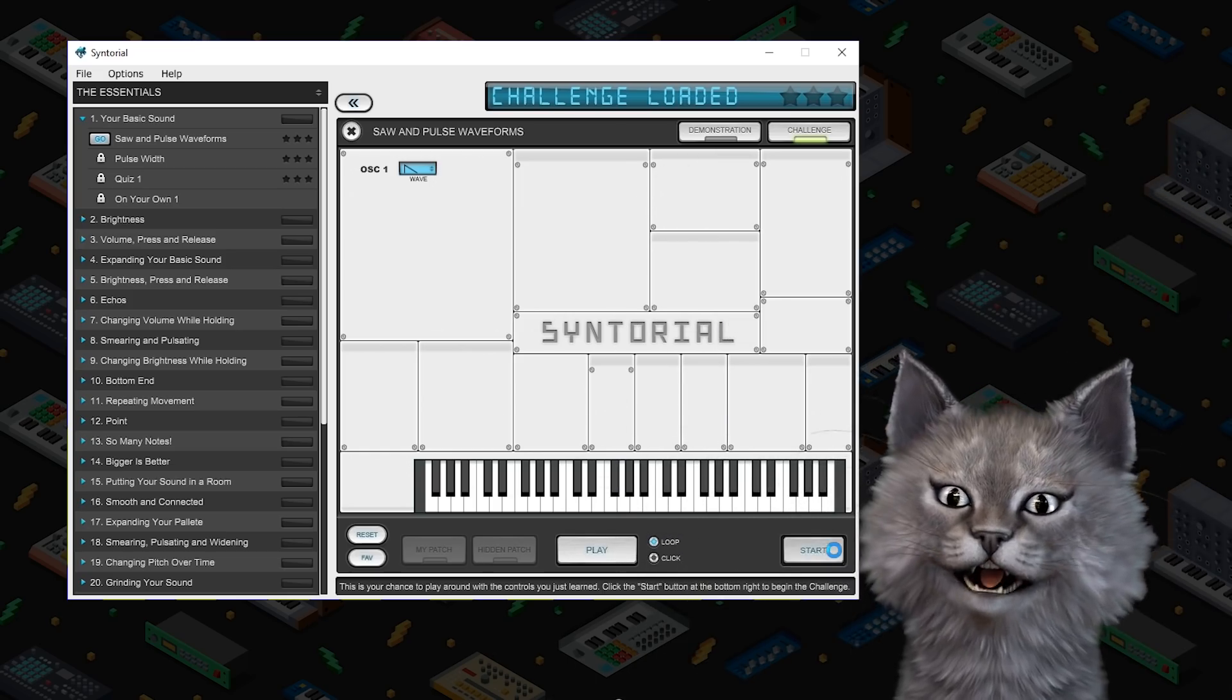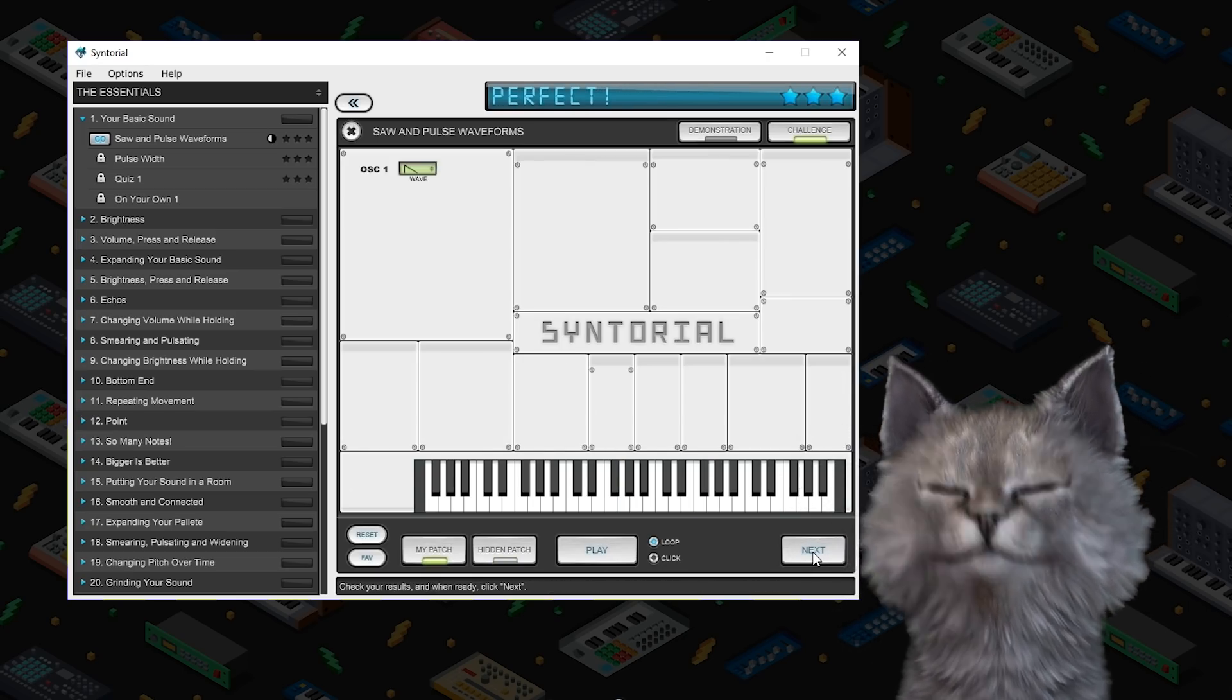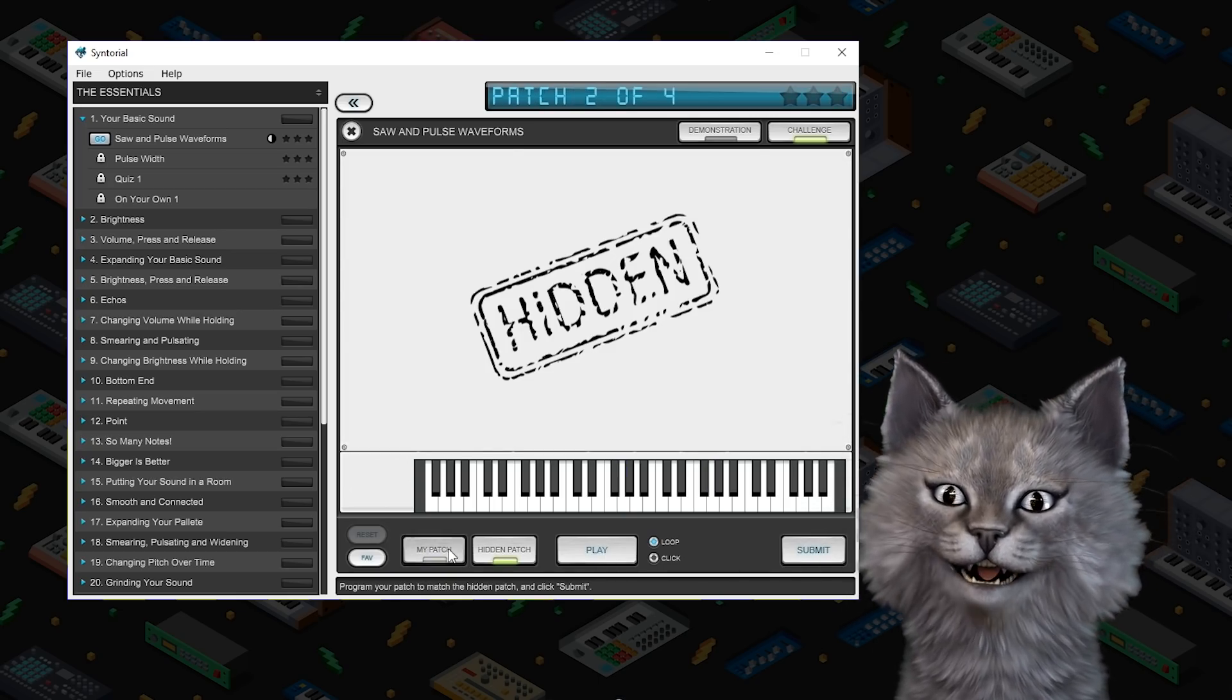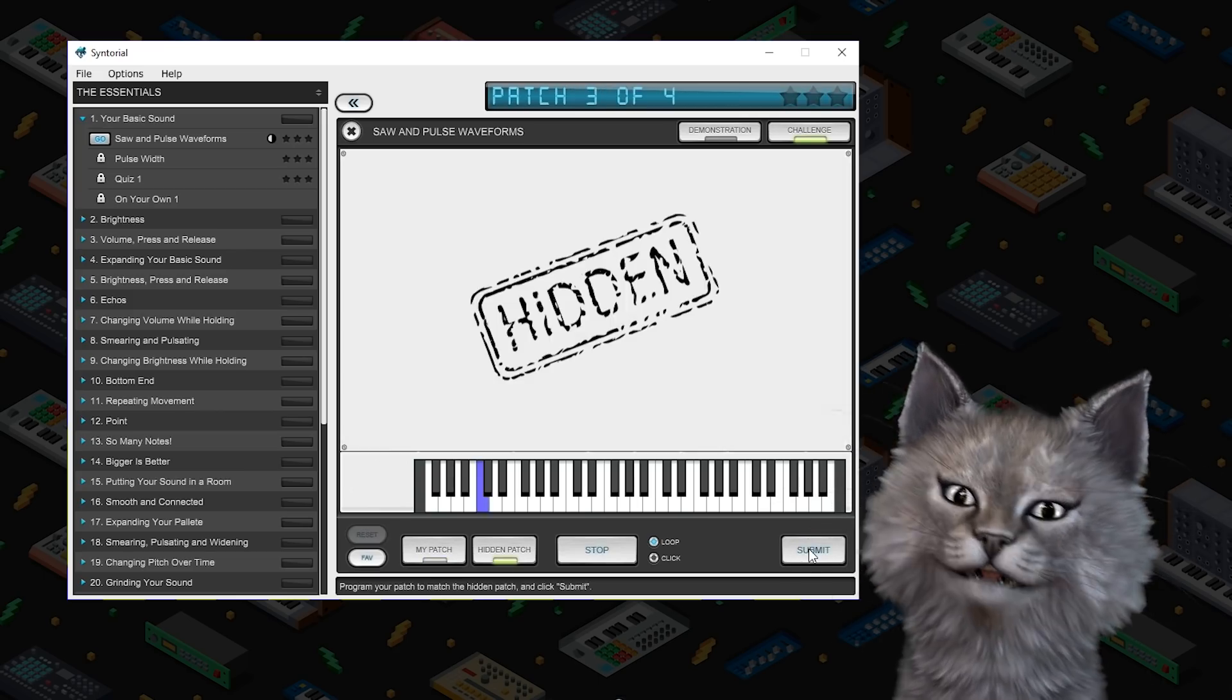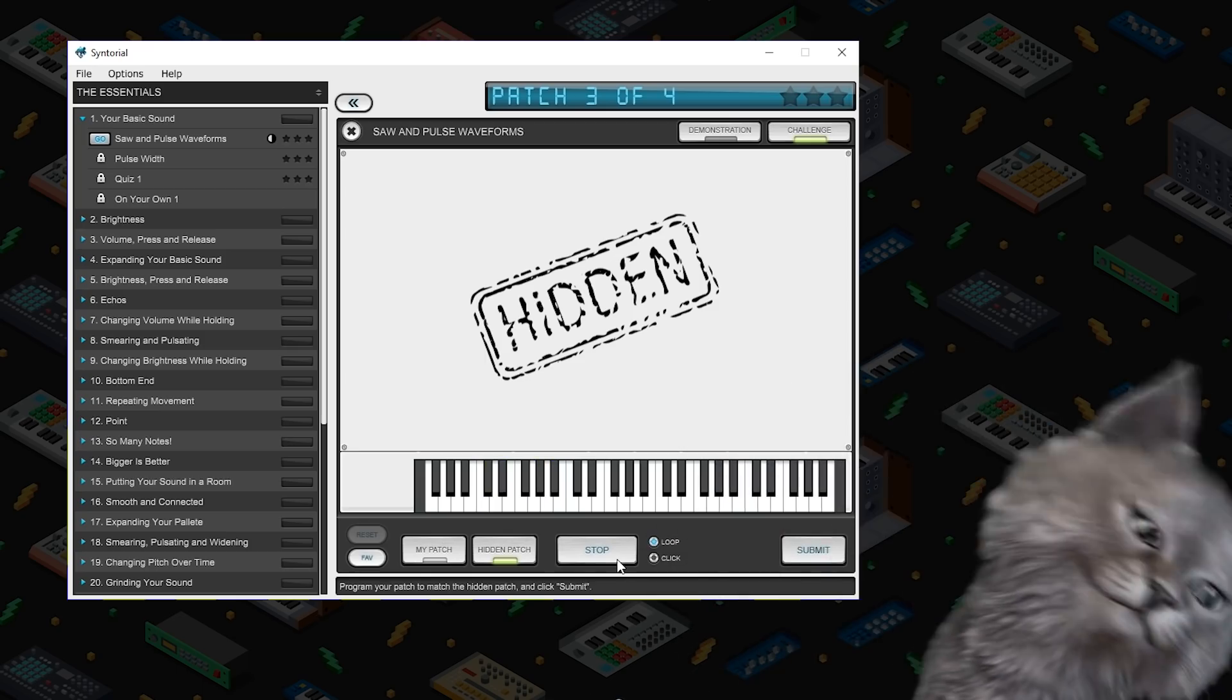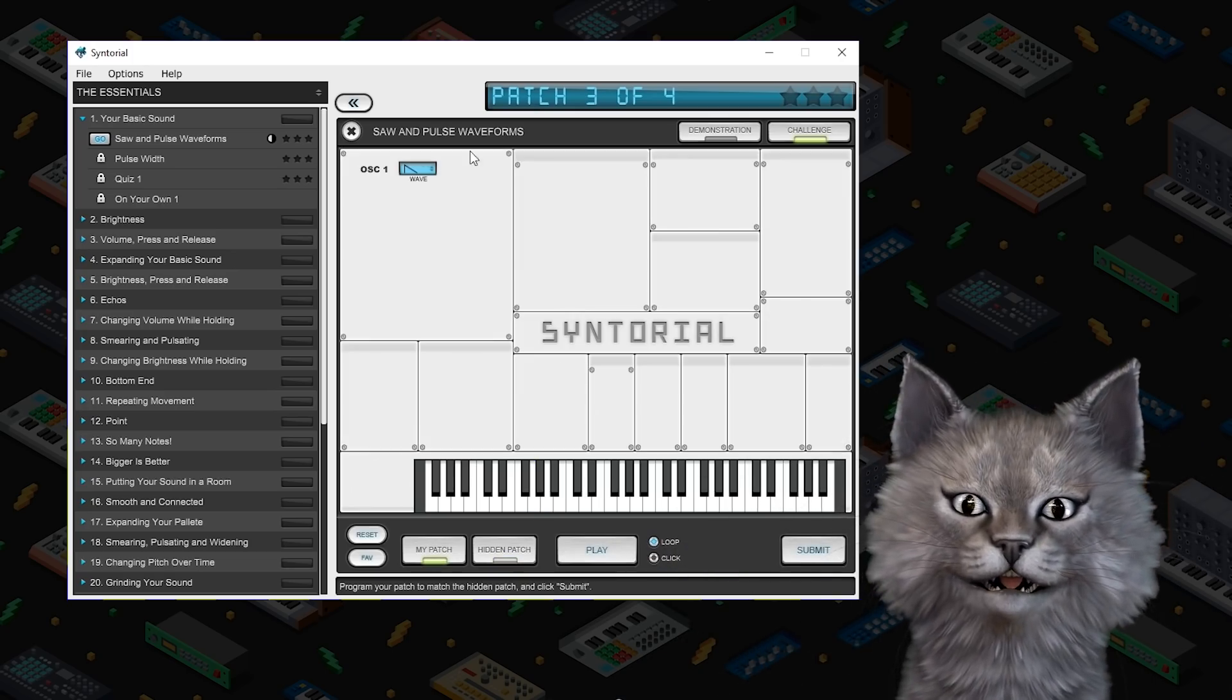So I can tell that's a saw. Next. That is a pulse. I think is also a pulse because it's big and rich.